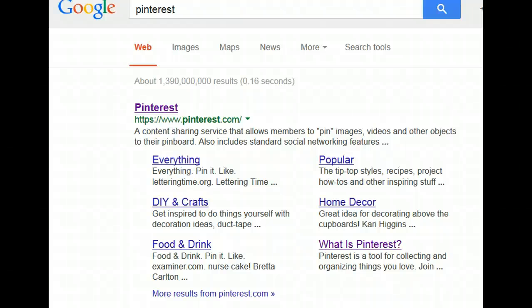Welcome to Pinterest. You can access Pinterest via your Twitter or Facebook account or log in at Pinterest.com.